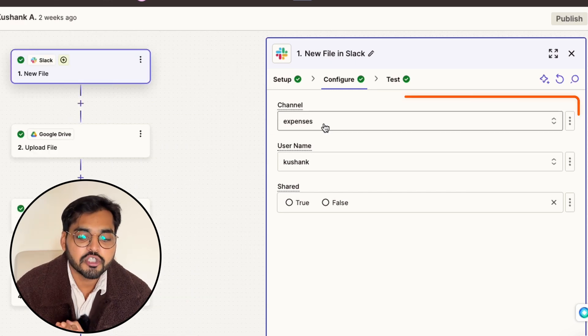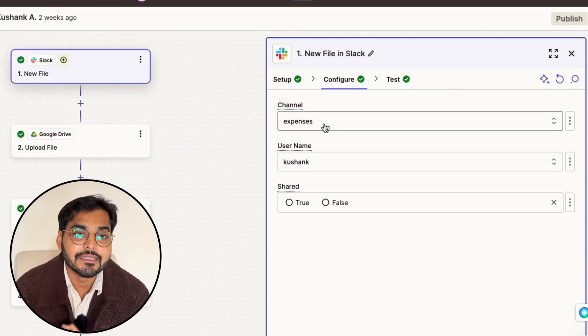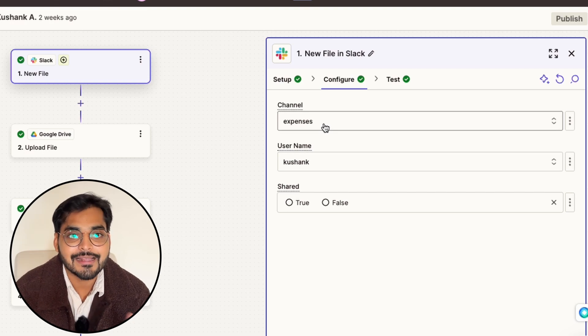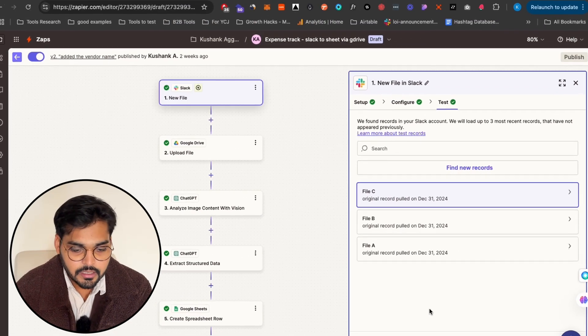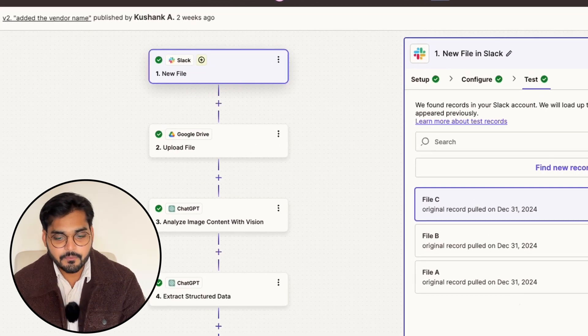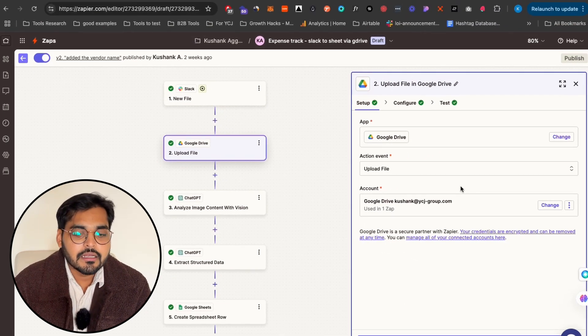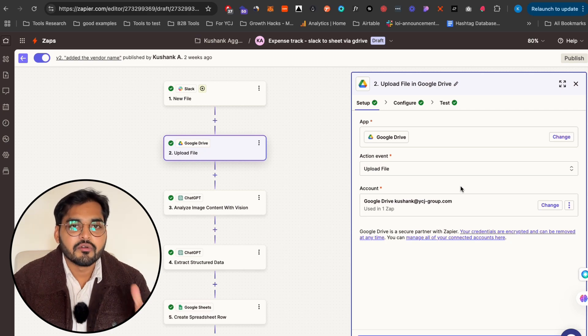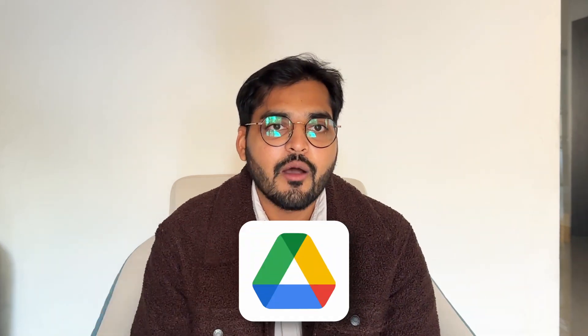Under configuration I created a new channel called 'Expenses', so this automation only triggers when there's a new file in that channel and not anywhere else in my Slack workspace. For every step we're gonna test it to make sure it all works correctly. Now we move on to the second step: adding the file to Google Drive. You may think it's redundant, but I'm doing it so I have all my receipts in the same place and can delete those photos off my phone. That's completely up to you — you could skip Slack and just upload directly to Google Drive to trigger the automation.